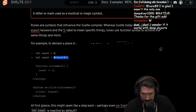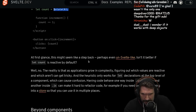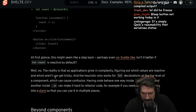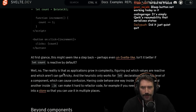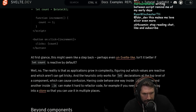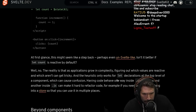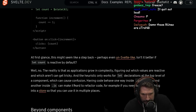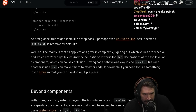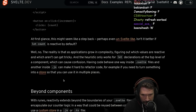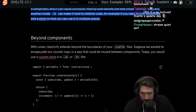So instead, we're going to use the state rune — going back to a function, it looks like. At first glance, this might seem like a step back, perhaps even un-Svelte-like. Isn't it better if we can just use let? So to me, this does seem more like — what are you, trying to be like React or Solid? Well, no. The reality is that as the application grows in complexity, figuring out which values are reactive and which aren't can get tricky. The heuristic only works for let declarations at the top of the component, which can cause confusion. Having code behave one way inside .svelte files and another way in .js files can make it hard to refactor — for example, if you need to turn something into a store so you can use it in multiple places.